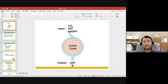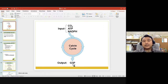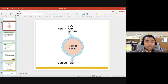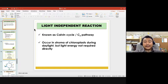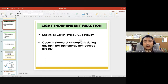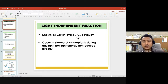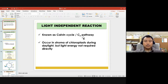From the Calvin cycle, the output is G3P — glyceraldehyde-3-phosphate — which is a three-carbon molecule. From G3P, the products of photosynthesis can be made. The light-independent reaction is also known as the Calvin cycle or the C3 pathway, because the molecule produced after carbon is fixed is a three-carbon molecule. It occurs in the stroma of the chloroplast.